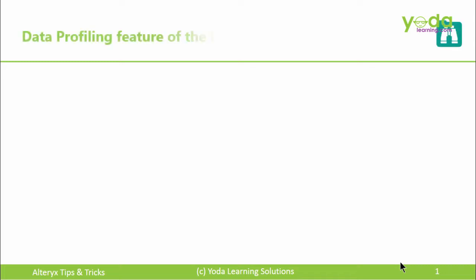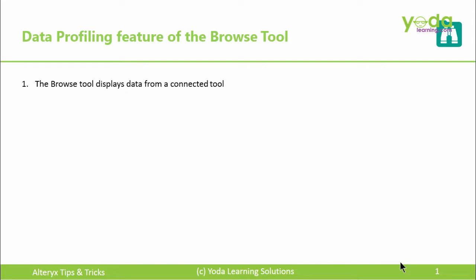Hello everybody. In this video, we will learn about the data profiling feature of the Browse tool. By definition, it helps display data from a connected tool. However, you may ask, what's the real meaning? It is used to understand the quality of the data.